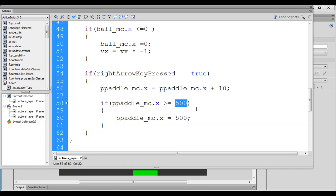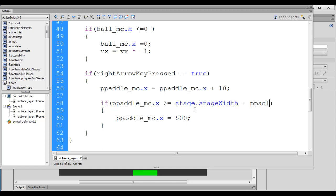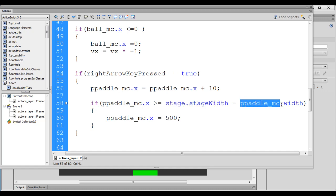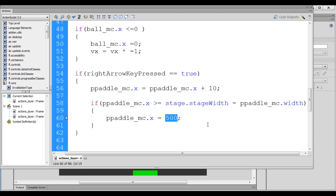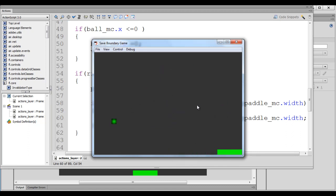Instead of hardcoding 500, I'll calculate it with an expression: stage.stageWidth minus p_paddle_mc.width. Stage width is 600 and paddle width is 100, so 600 minus 100 gives 500 — the same result. I save with Ctrl+S, hit Ctrl+Enter, and confirm the paddle moves right and stops at the right edge without crossing it.